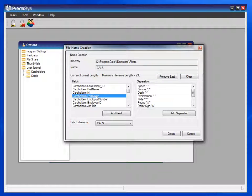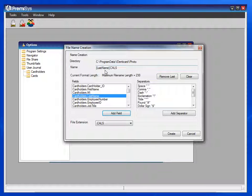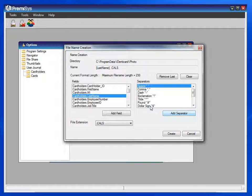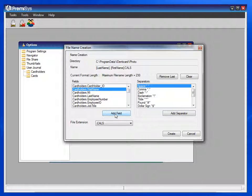And I would like mine with the last name first. Add that field. You'll see it populate up here. Maybe we want a comma and a space. Add those separators. Then first name.